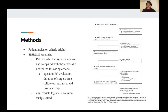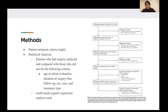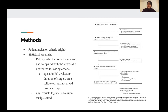For the statistical analysis, they used multivariate logistic regression. Patients who had surgery were analyzed and compared with those who did not, using the following criteria: age at initial evaluation, duration of follow-up, sex, race, and insurance type.